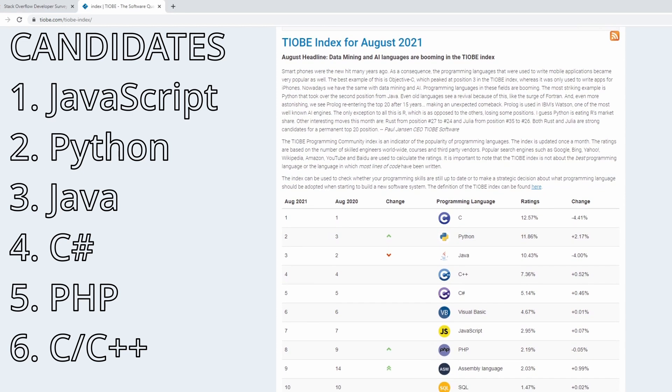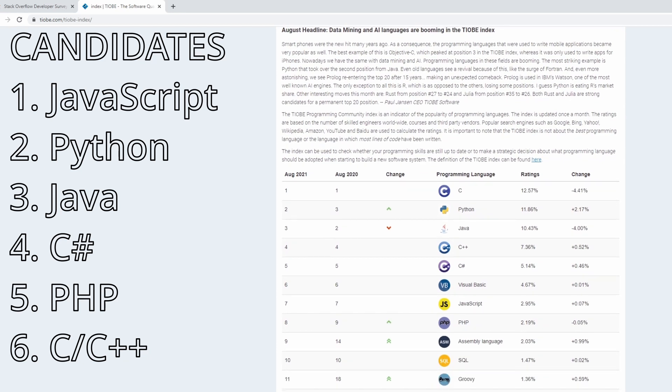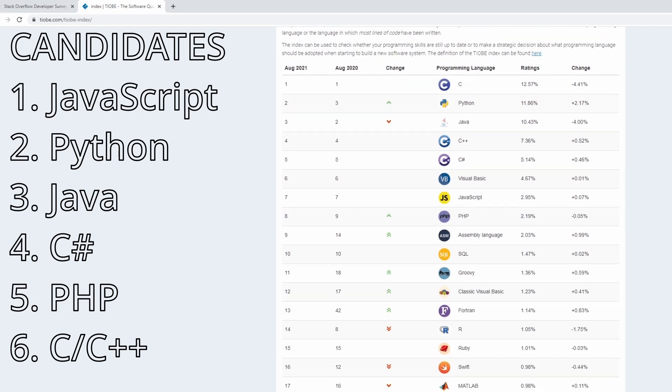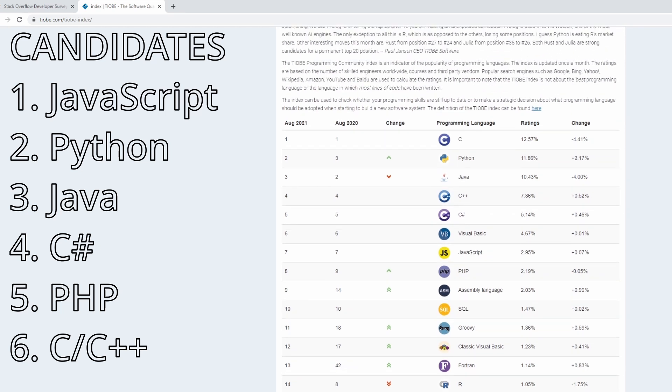So here we jump over to the TIOBE index. This is an index that's created by data mining search engines like Google, Bing, Yahoo, as well as some other sources like Wikipedia, Amazon, YouTube, Baidu, etc. And what the TIOBE index tells us is trends over time. The Stack Overflow Developer Survey gave us a good idea regarding what the most popular programming languages are, but it didn't tell us the trends. Are these languages increasing in popularity or are they decreasing? Especially as a beginner, if you're picking up a new programming language you want to make sure that you'll be employable once you gain some mastery. But you also want to make sure that this programming language is growing in popularity, it has an active community, and hence your skills will become more valuable year after year.